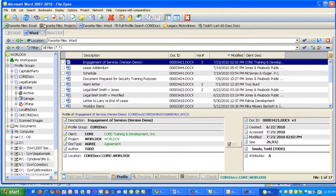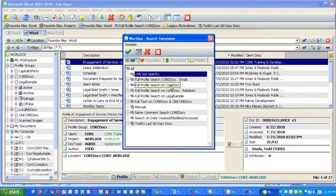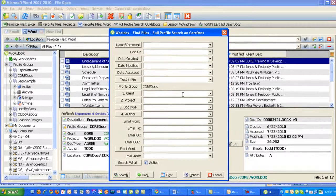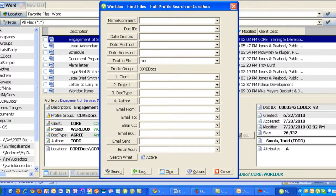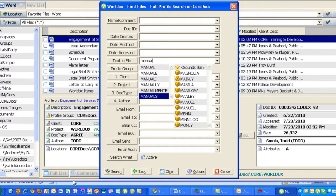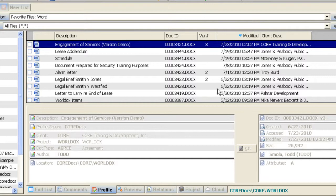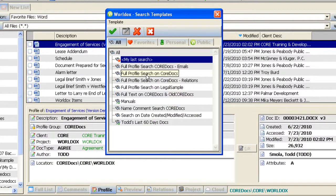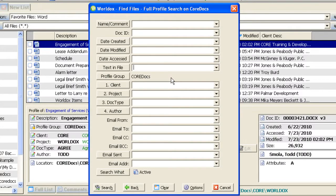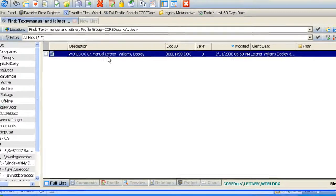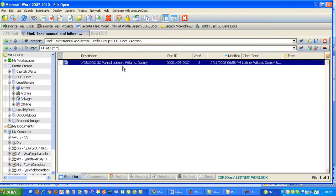The next concept is Boolean operators. Bringing up the search form on the primary profile group and running a full text search for documents containing the word 'manual' in the body — that returns 154 documents. Now using a Boolean AND operator in the text-and-file field, searching for 'manual AND Leitner' (the name of a client), clicking search shows just one document — a Word document — that contains both terms in the body.